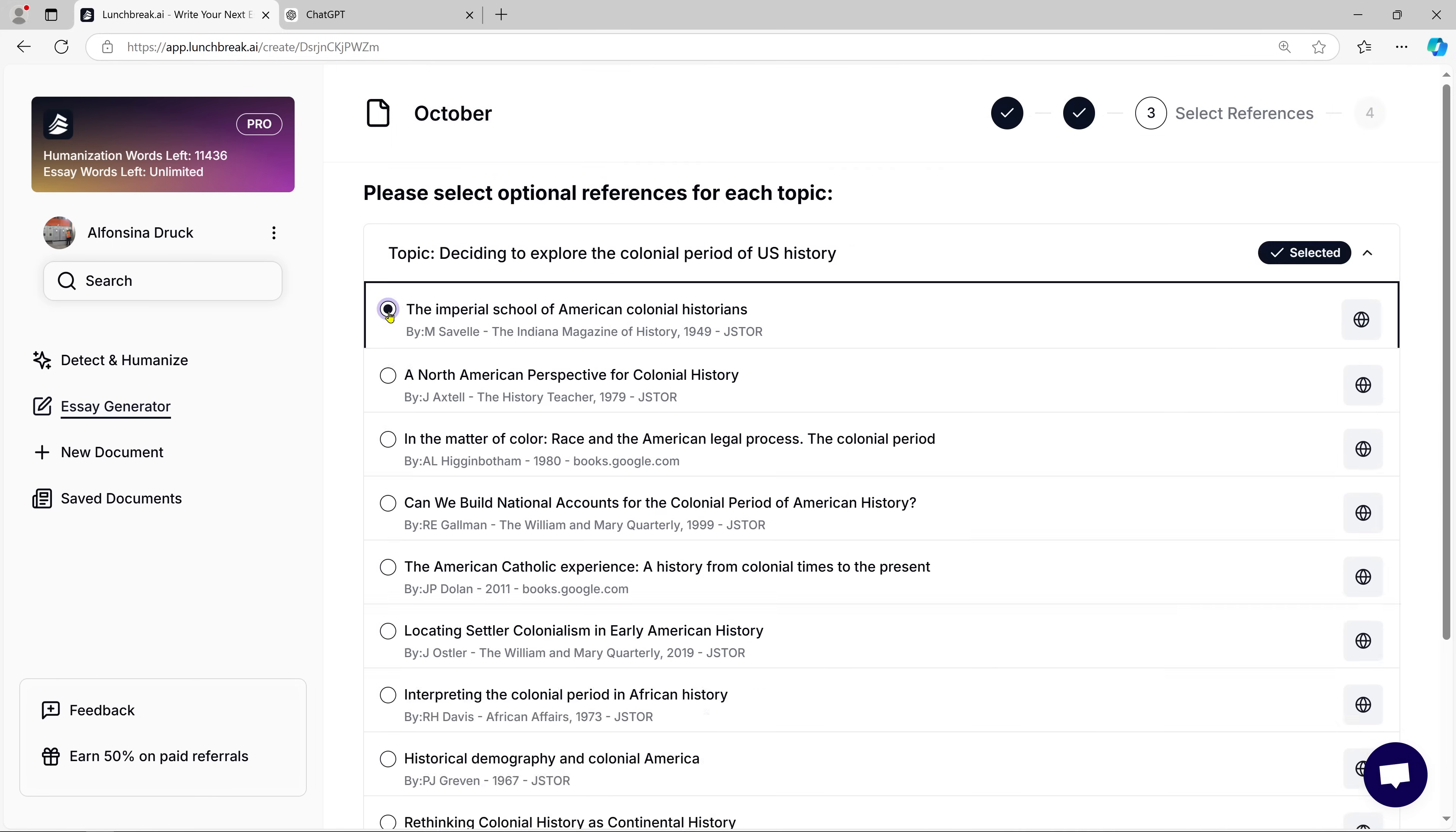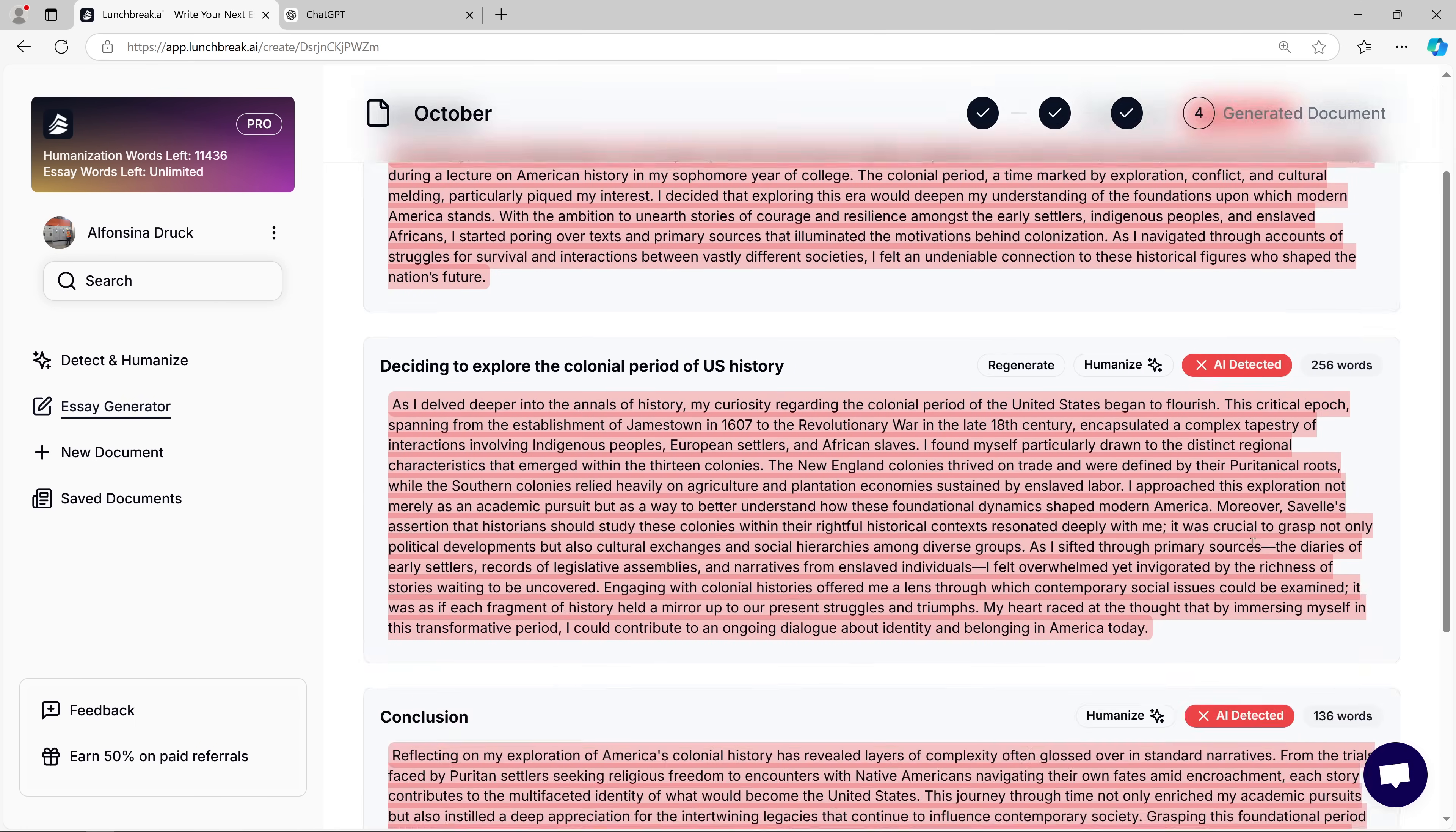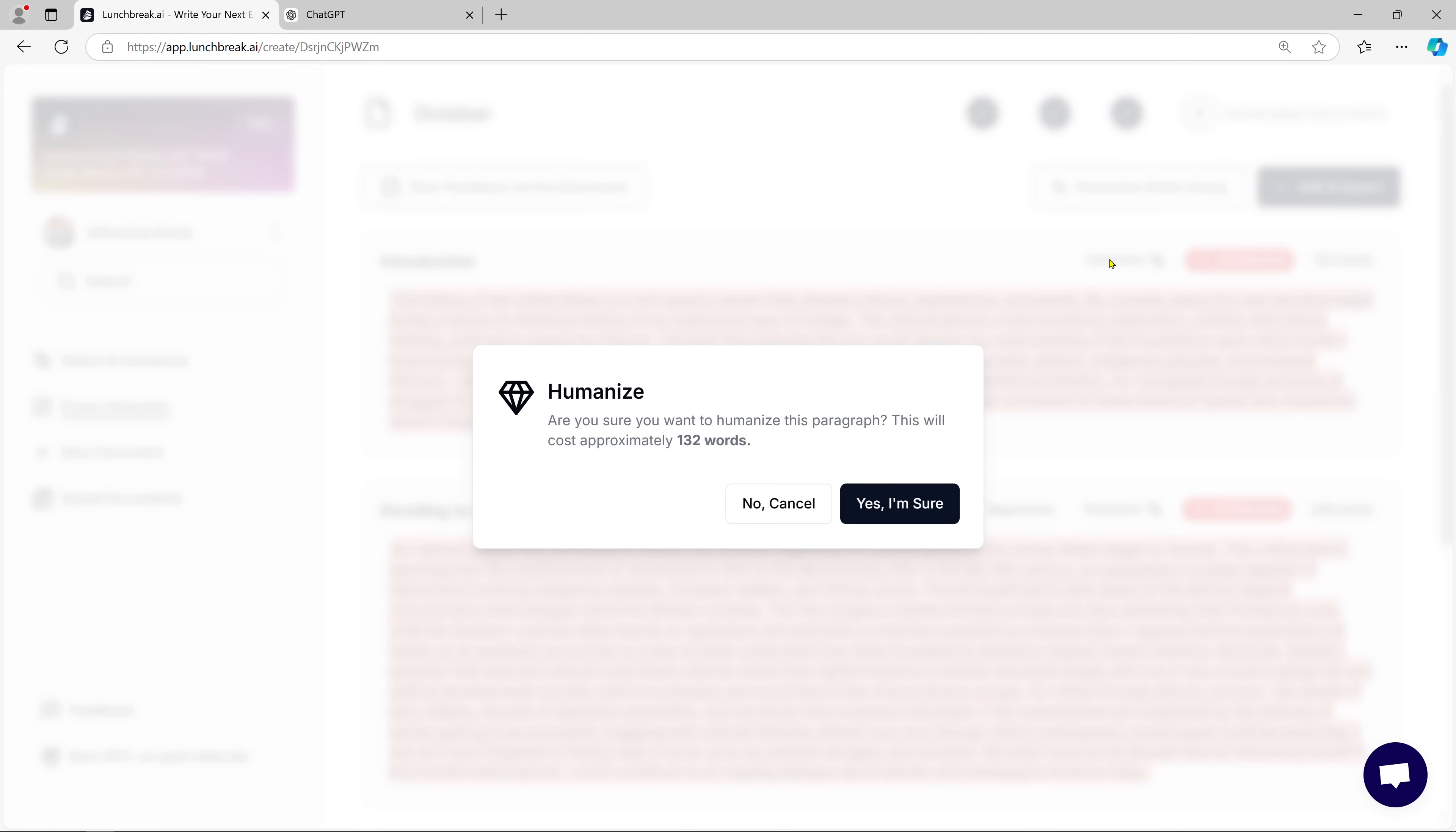and even an outline for you to follow. But what makes this even more impressive is that you can still use the Humanize feature for the essay content. Let's say you've got your intro and want to make it sound more like something a human would write. Just click on the Humanize function, and boom, the intro is rewritten to sound natural.